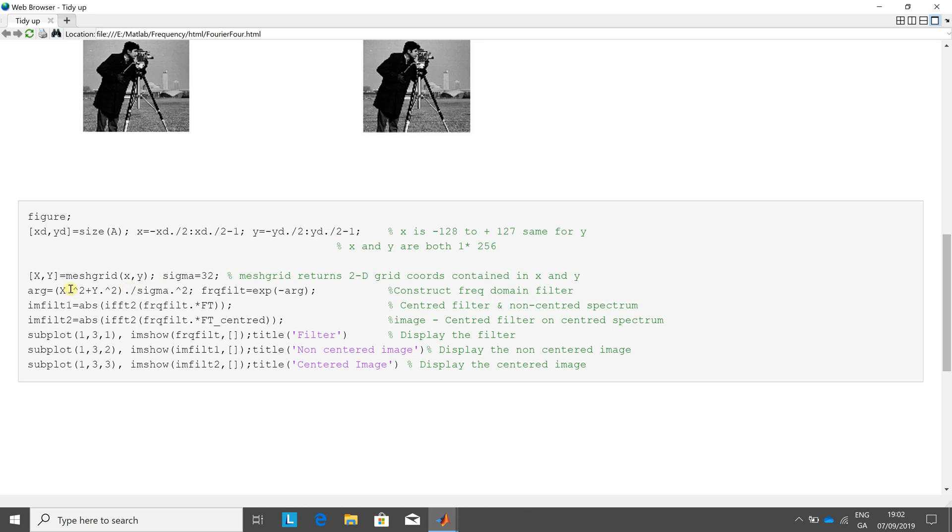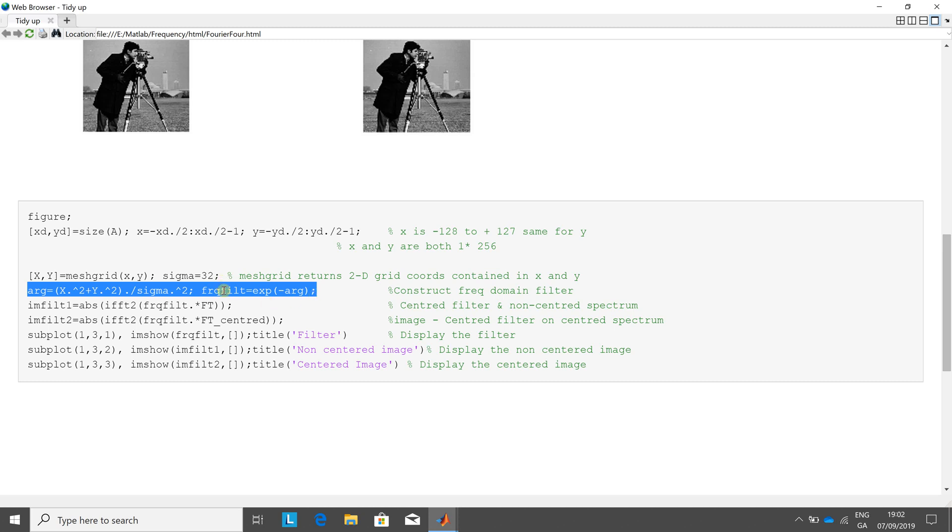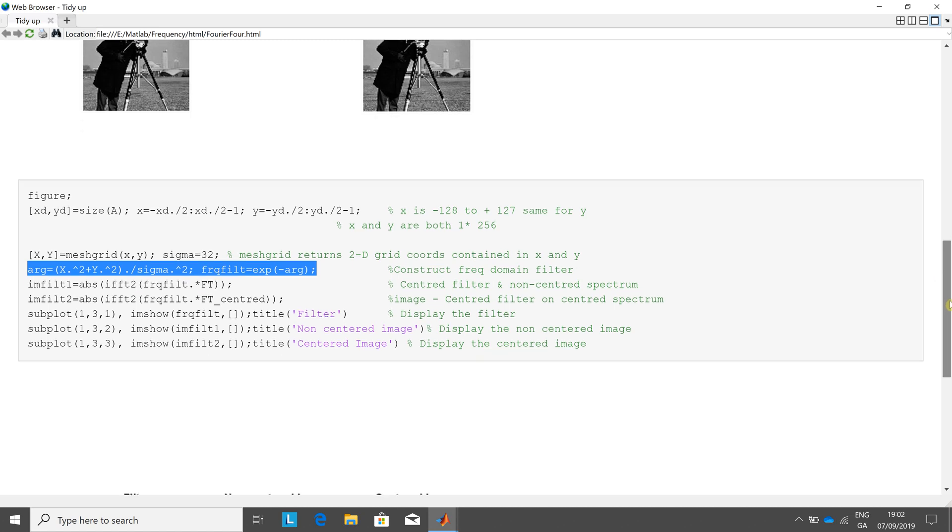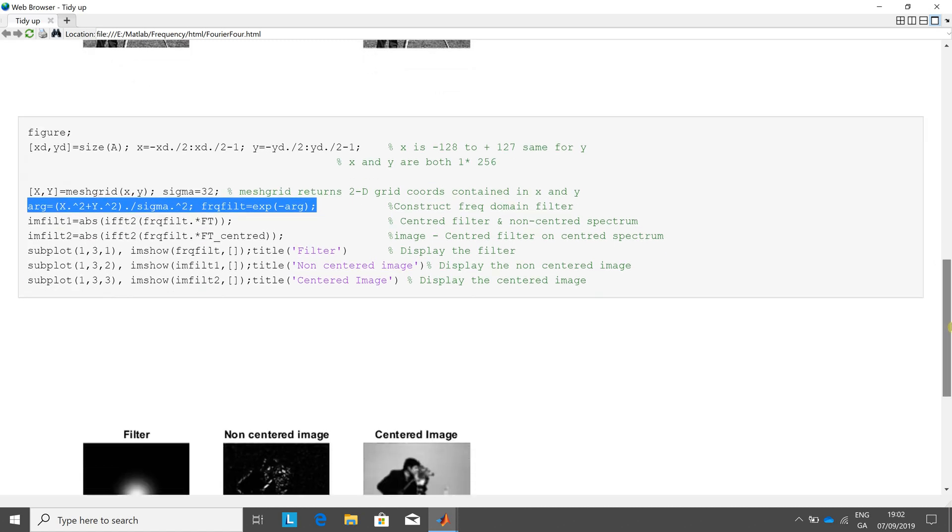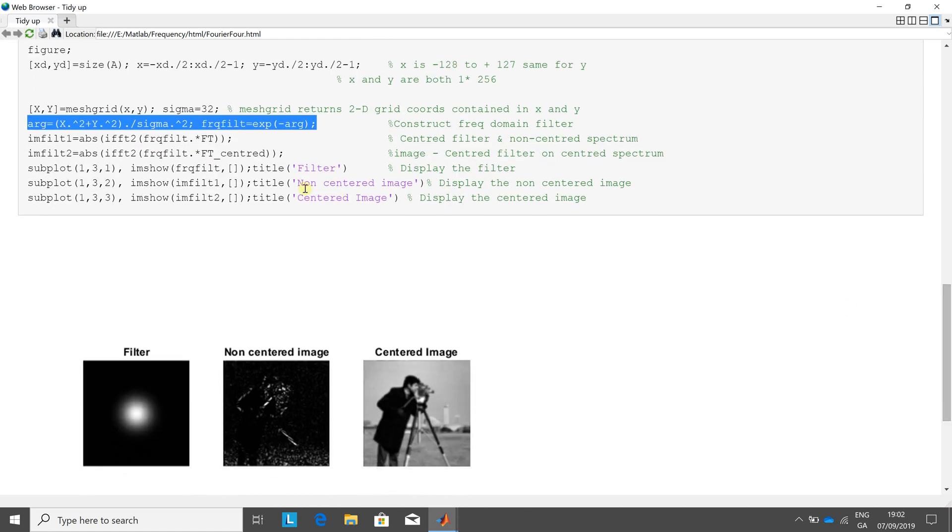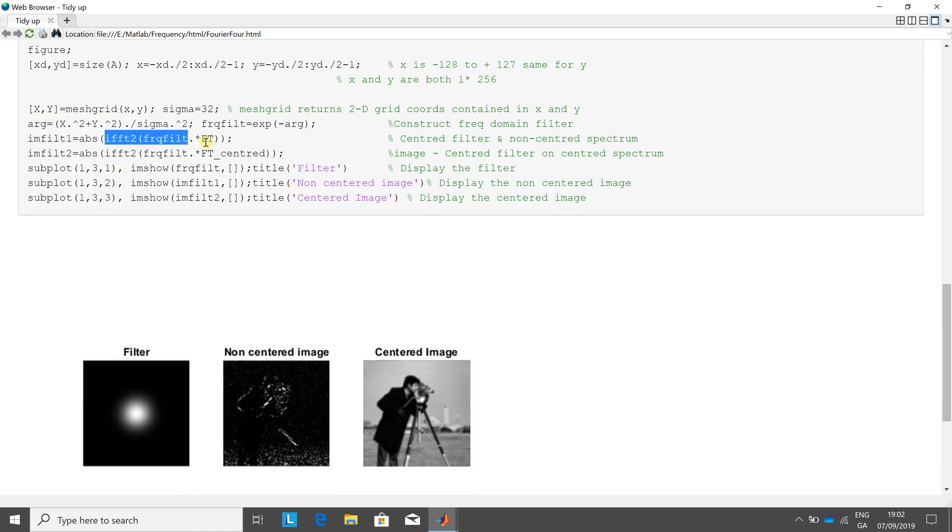And on this line here, we're getting the frequency filter. There. So there we are, and we get the frequency filter on that particular bit there. We see it underneath now in a second. And then here we do the inverse Fourier Transform with the frequency filter on the non-centered image.